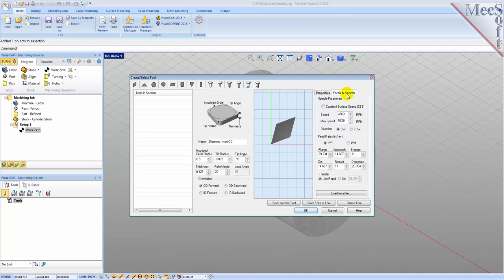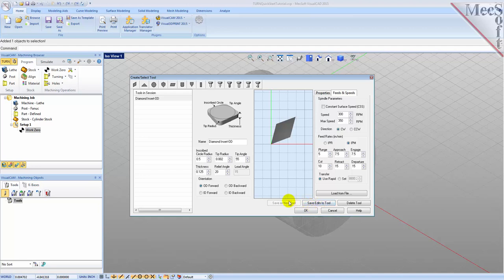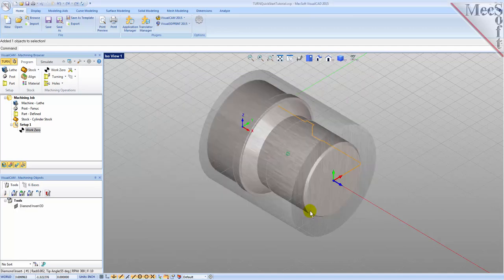Next we'll switch to the Feeds and Speeds tab and use the following values. For spindle parameters, we'll set speed to 300 RPM and max speed to 350 RPM. For feed rates, we'll select IPM and set plunge to 5, approach to 7.5, engage to 7.5, cut to 10, retract to 15, departure to 15, and transfer to user rapid. Now we'll pick Save As New Tool. Note that you can edit the tool properties and pick Save Edits to Tool to save changes, or create additional tools by assigning a different name and specifying new parameters. The tool is created and listed under Tools in Session, and we'll pick OK to close the dialog. Notice that the new tool is also listed under the Tools tab of the Machining Objects Browser.